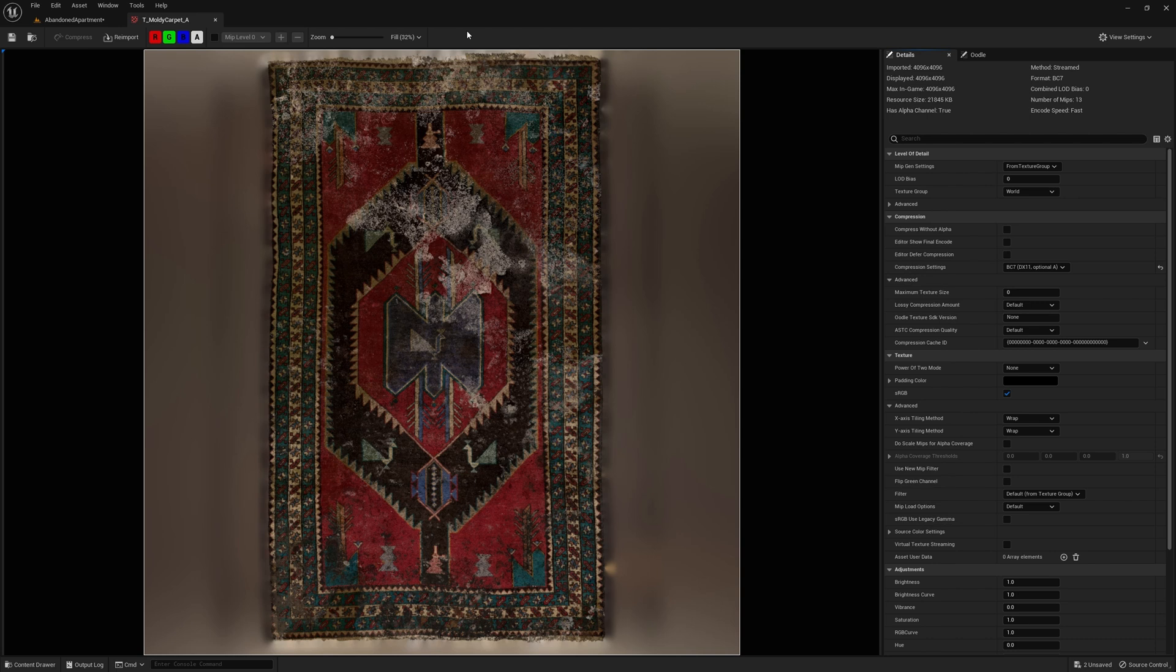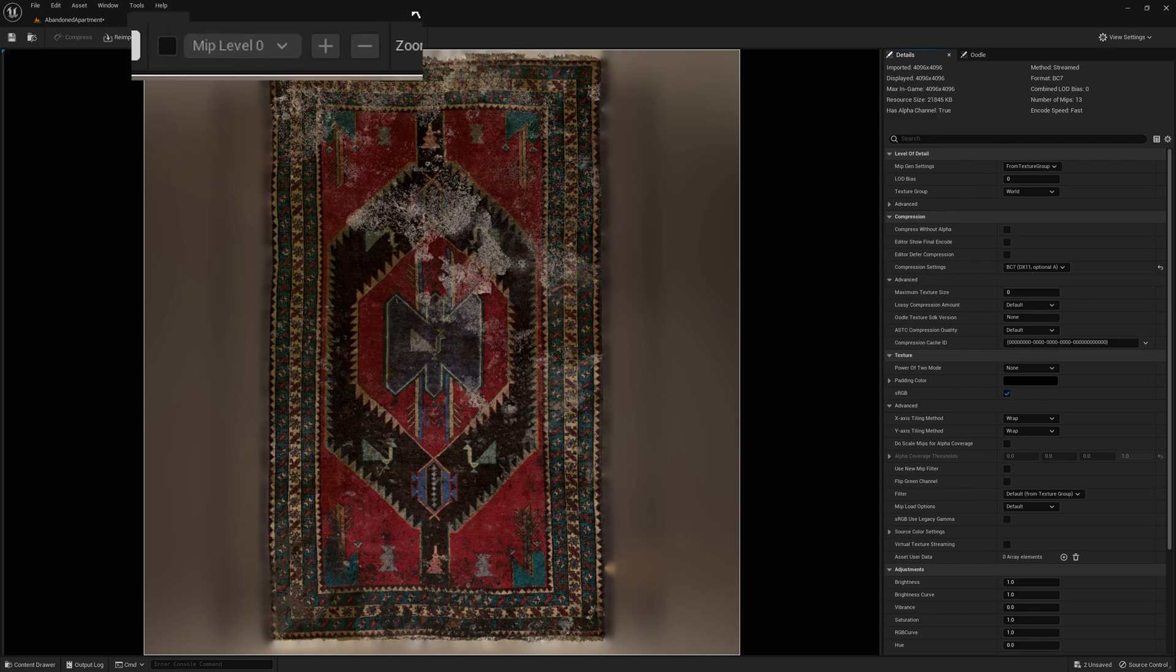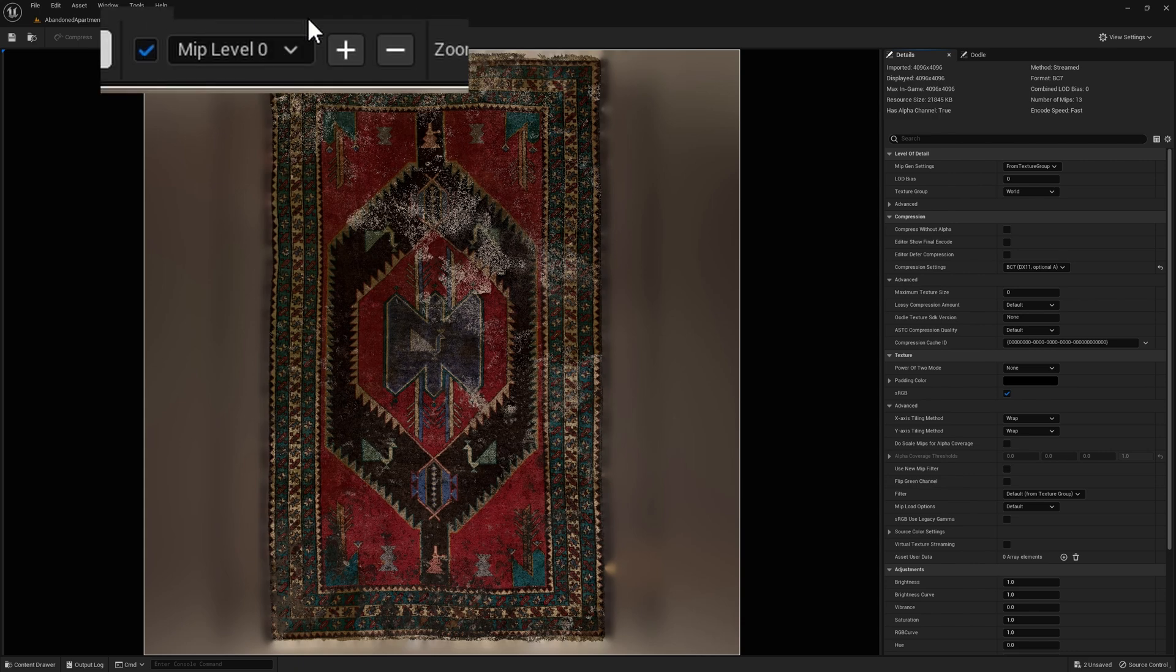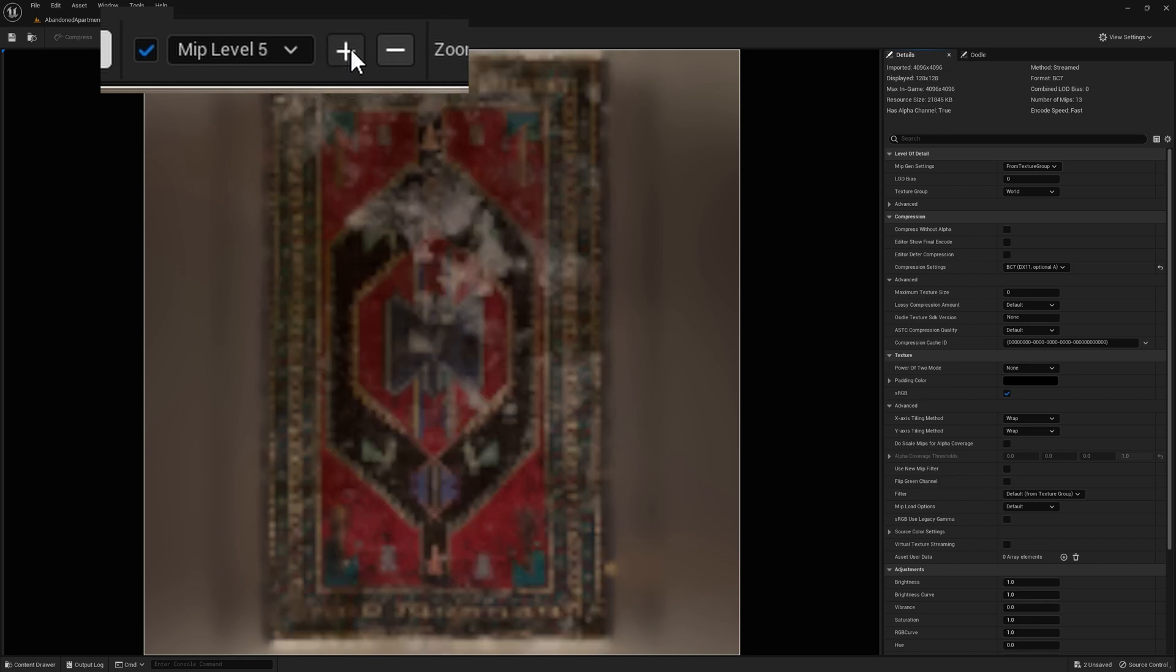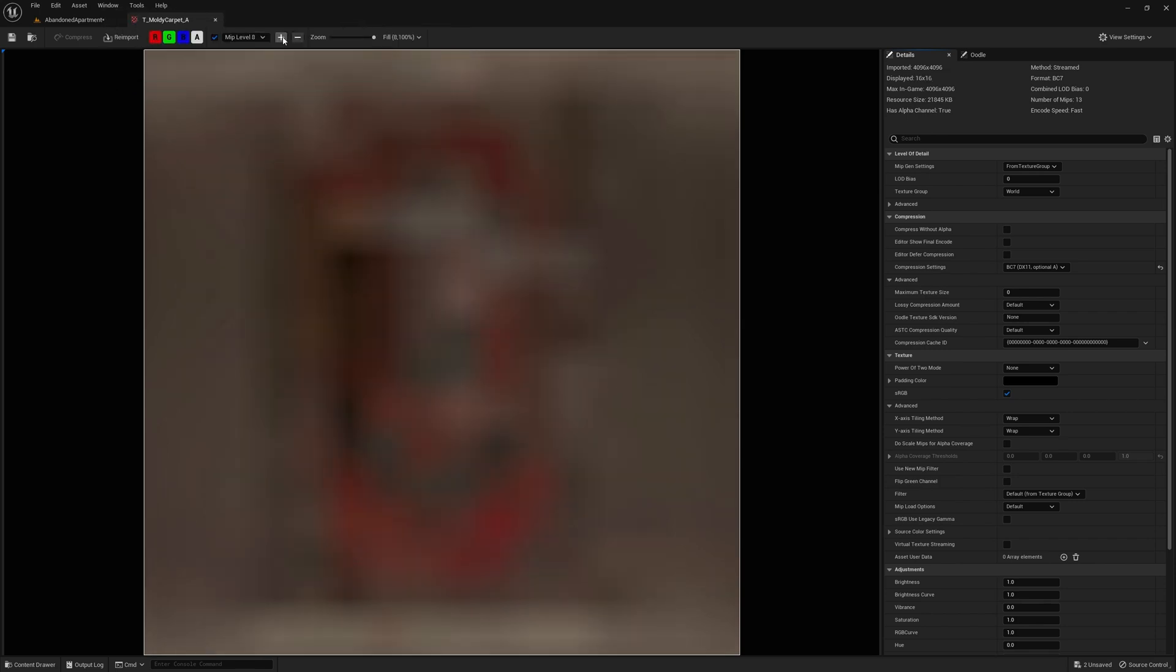The MIPs are nothing more than what LODs are for meshes, a sequence of lighter and lighter versions of the same texture. What makes them kind of obscure is the fact that normally we have not a clear visualization and control over them. In a normal pipeline, they don't exist until a texture is imported into an engine.